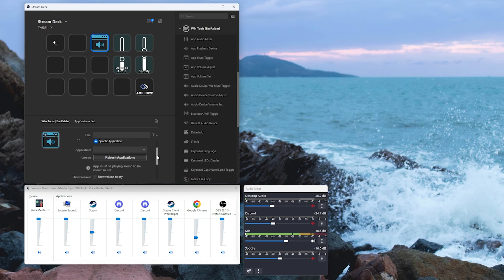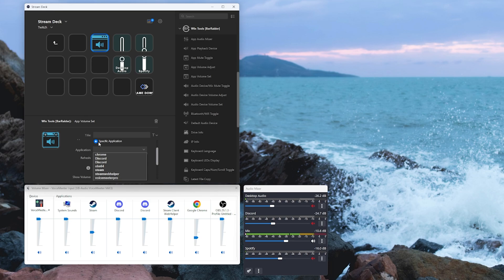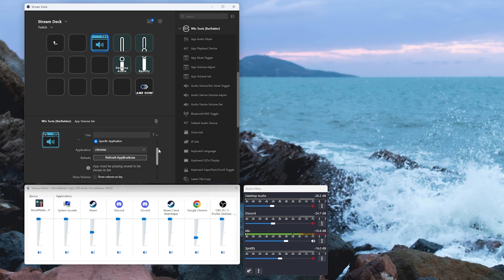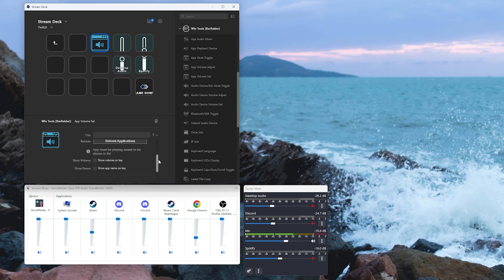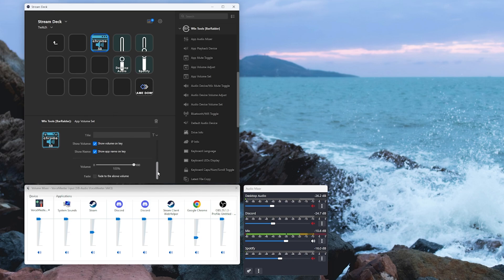We're going to scroll down. We're going to choose specific application and I'm going to choose Chrome for this one. So say I'm playing YouTube music or a YouTube video. We're going to click the show that volume on key and show app name on key. Now I'm going to scroll down.